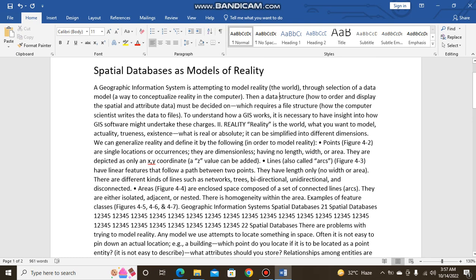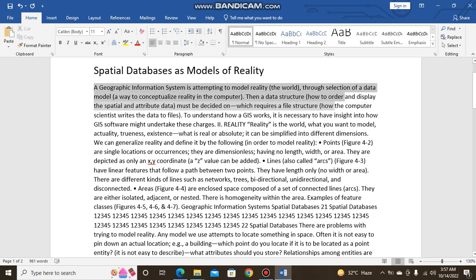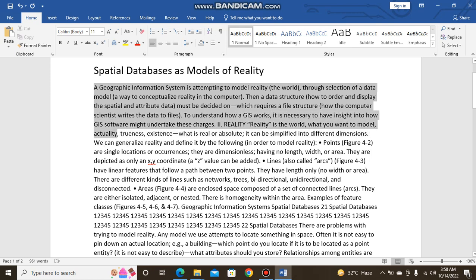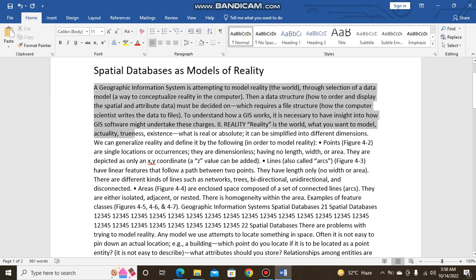A geographic information system is attempting to model reality through selection of the data model, then the data structure, how to order and display the spatial and attribute data, and must be decided on which requires a file structure. To understand how a GIS works, it is necessary to have insight into how GIS software might undertake these changes. Reality is the world what you want to model: actuality, existence, what is real or absolute. It can be modified into different dimensions.